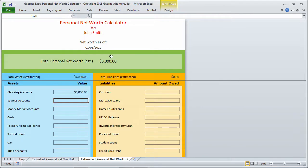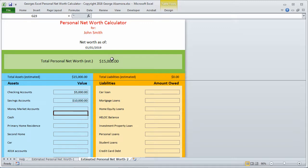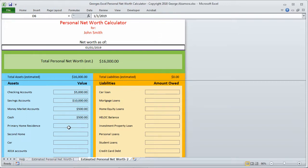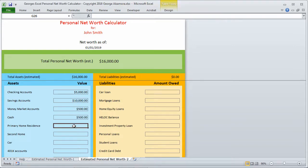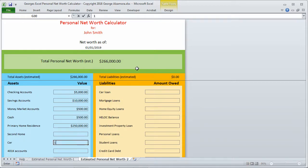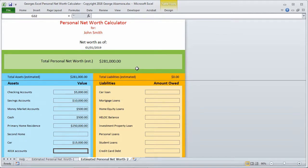Let's say that in savings accounts we have $10,000. Money market, let's say that we have $500. Cash, let's say that we have $500. Let's say that we value our home on this particular date, that the market value is $250,000. And let's say that the value of our car on this particular date is $15,000. And let's say that the amount that we have in our 401k is $20,000.